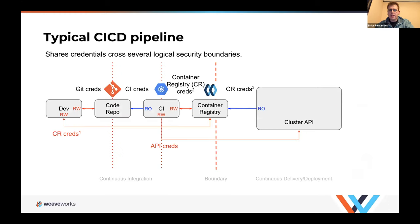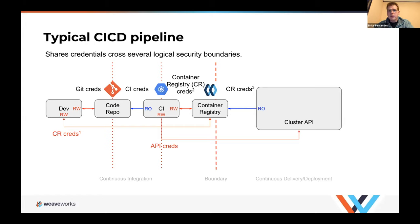Let's consider a fairly typical pipeline currently in use by many companies to deploy software to a Kubernetes cluster. On the far left, you have the developer who pushes code to your Git repository. The continuous integration pipeline takes over, builds the code, adds the container to a container registry, and also pushes the new artifacts straight into your cluster. One key thing to note is that you have read-write credentials from the CI to your cluster.